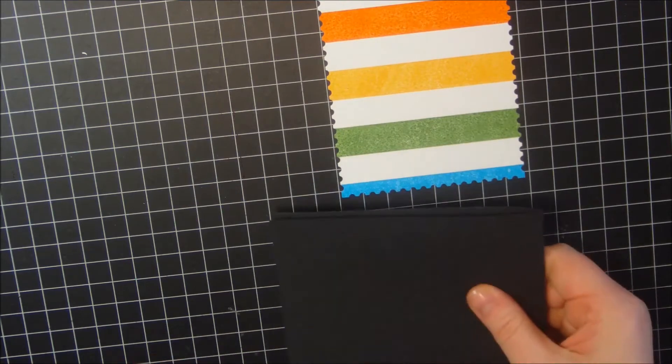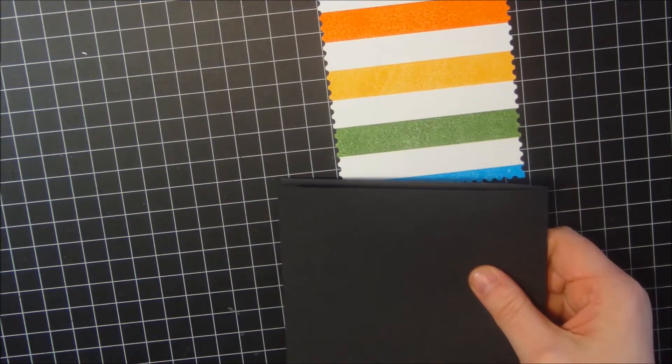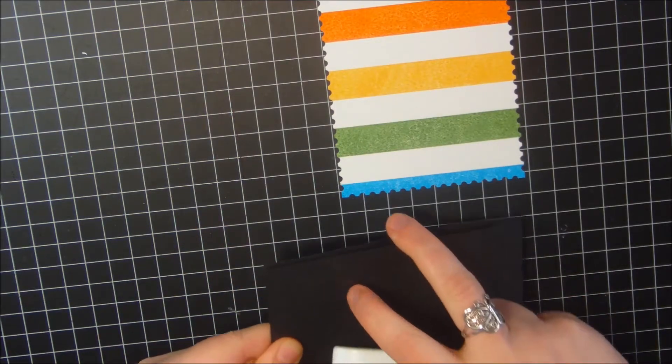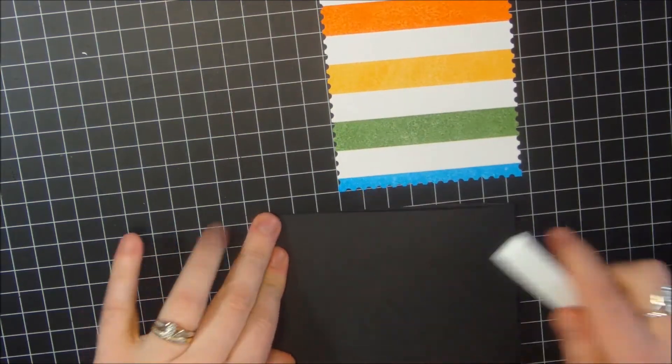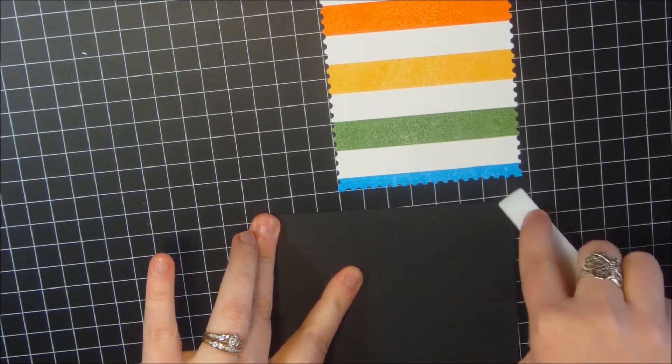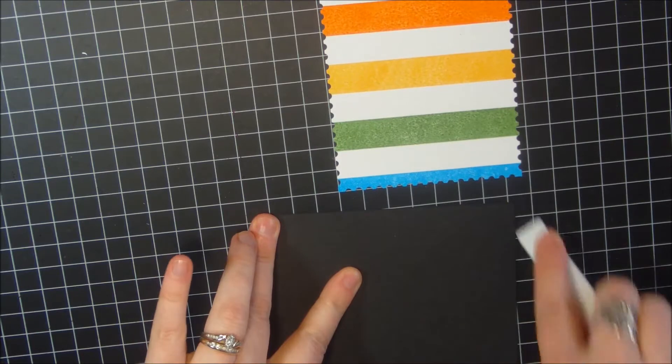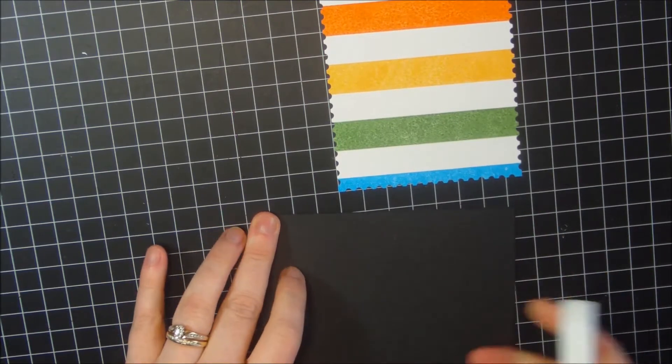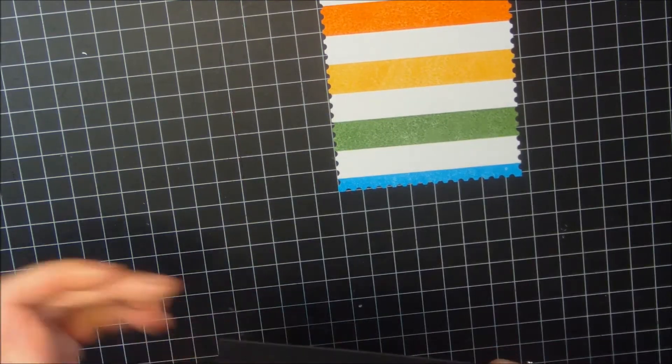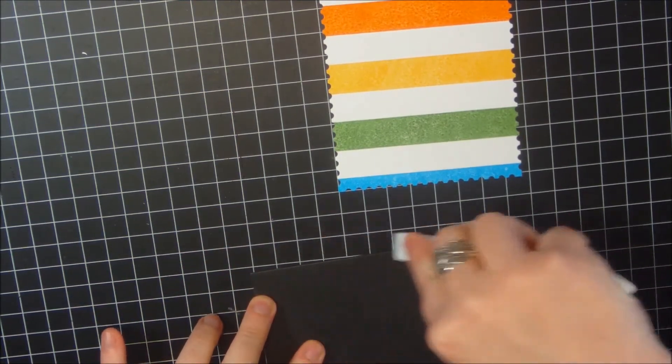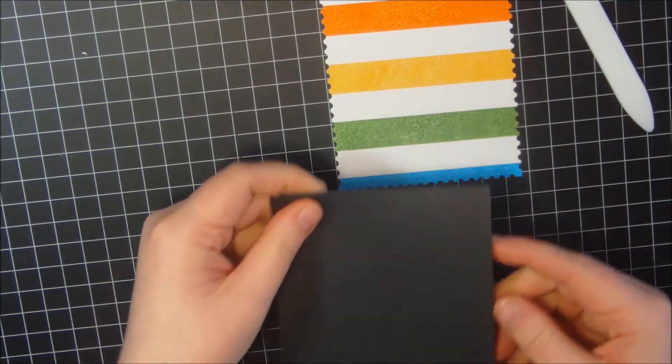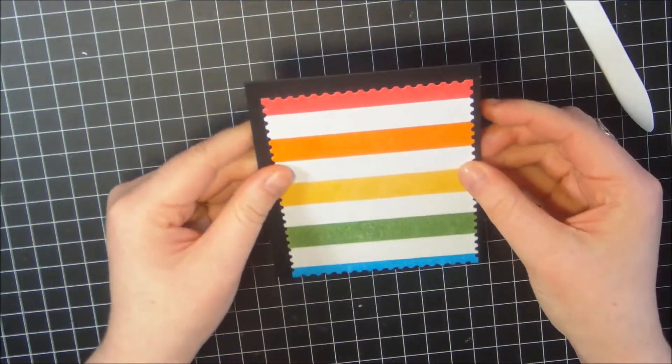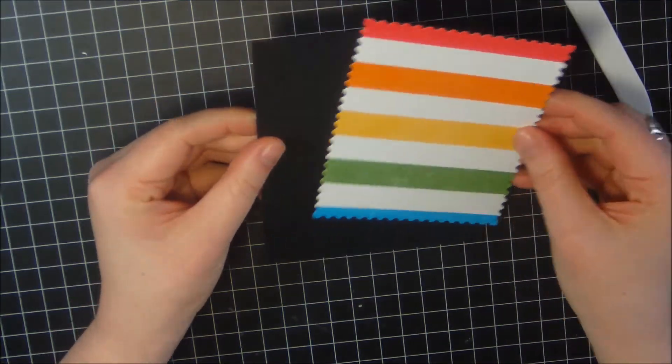I'm going to get my Tonic bone folder here and really crease that down. Make sure it's lined up good. I love this bone folder, it is a little pricey but it is worth it. It's like an investment, like your Copic markers or anything else. So now I've got my card base here and it's going to go just like that onto the card.